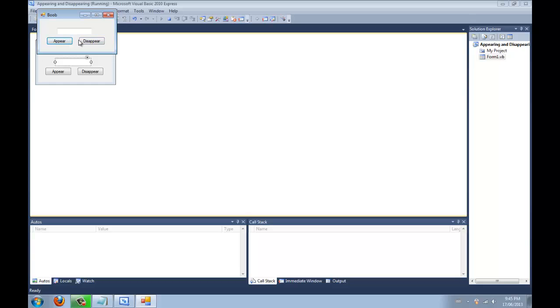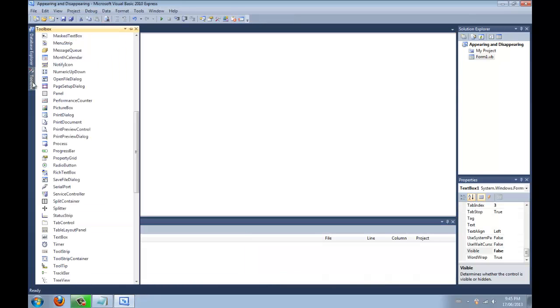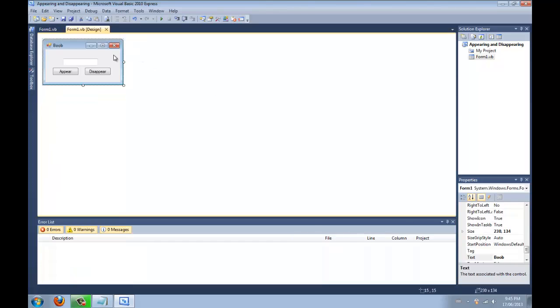And we'll go like this: appear, disappear, appear, disappear. Now you can do this with anything, literally anything. It's one of the most simplest things that you could possibly do in coding on Visual Basics.